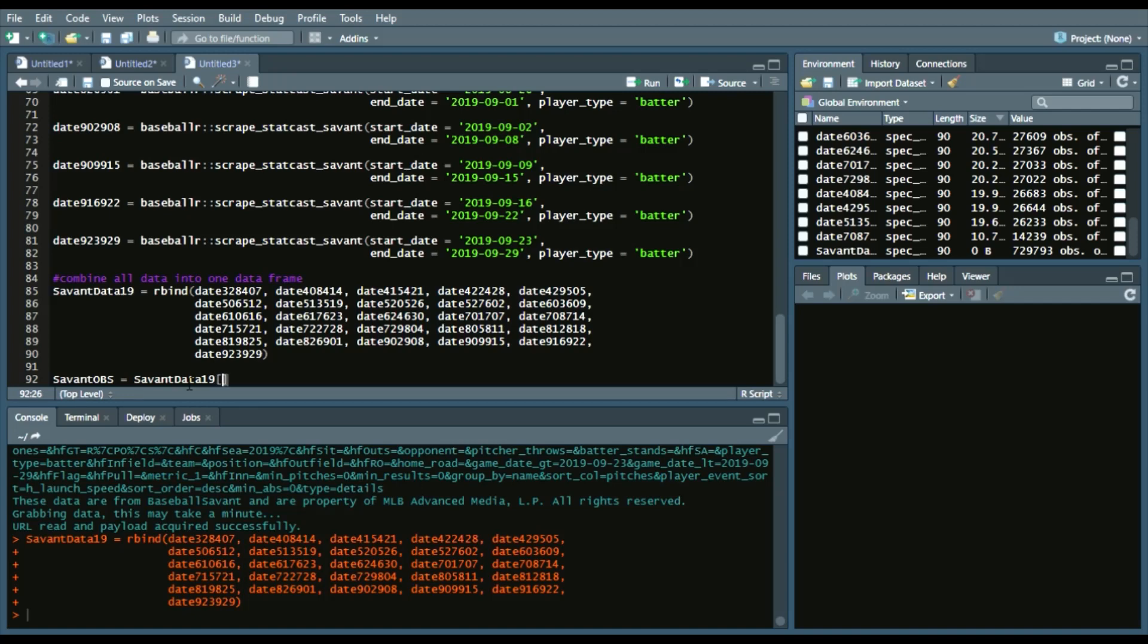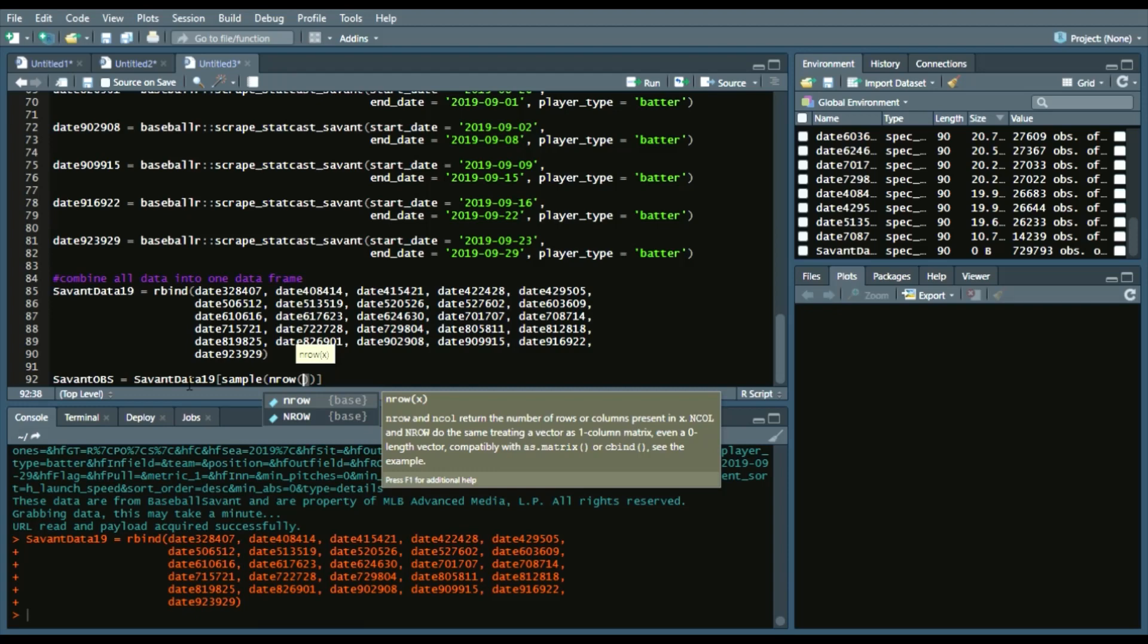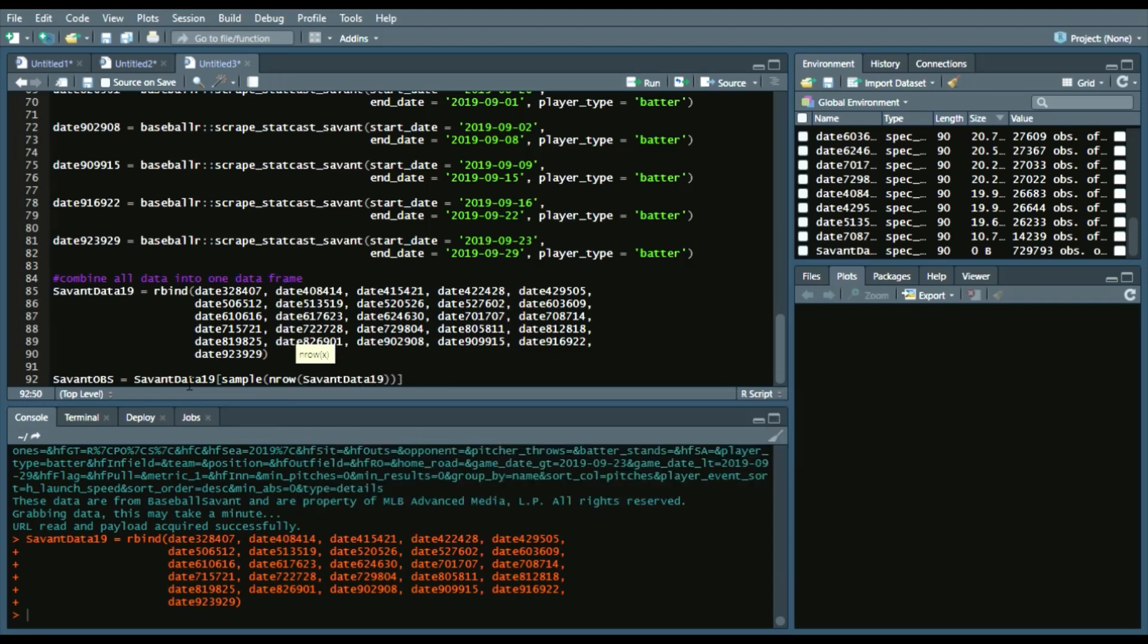So what I do is I'll say SavantObs in the data frame we call, which is SavantData19. And then the square brackets indicate row column. And we'll do sample number of rows within the number of rows call.